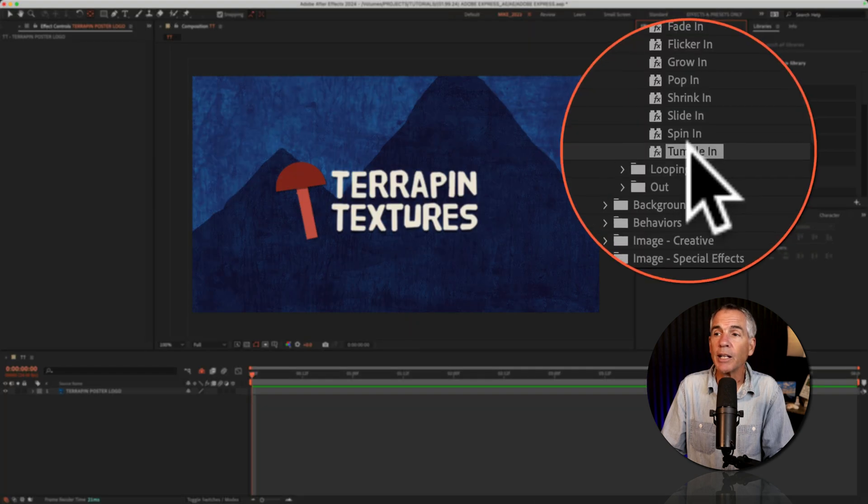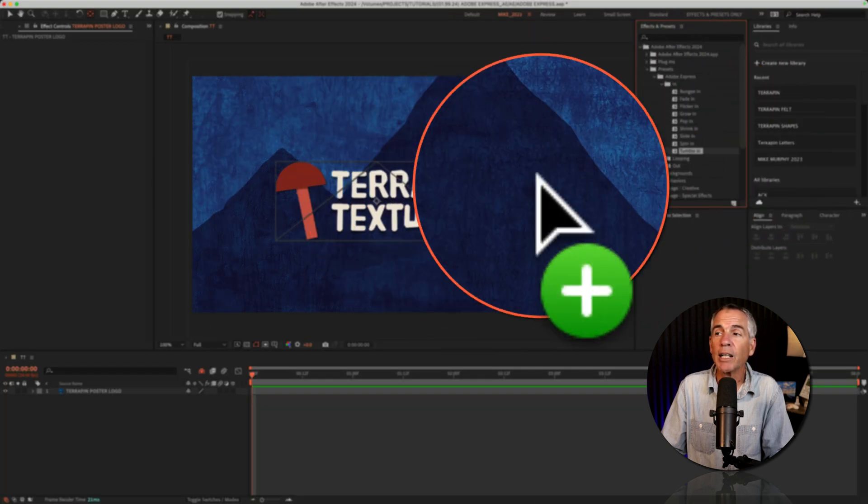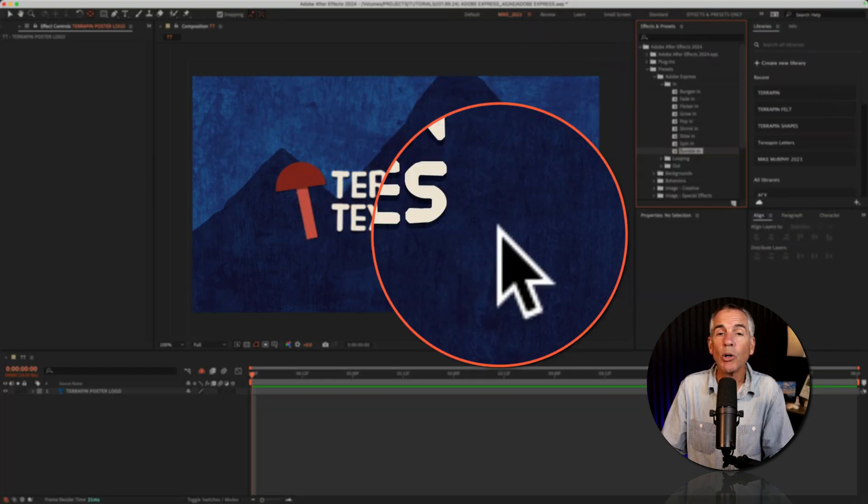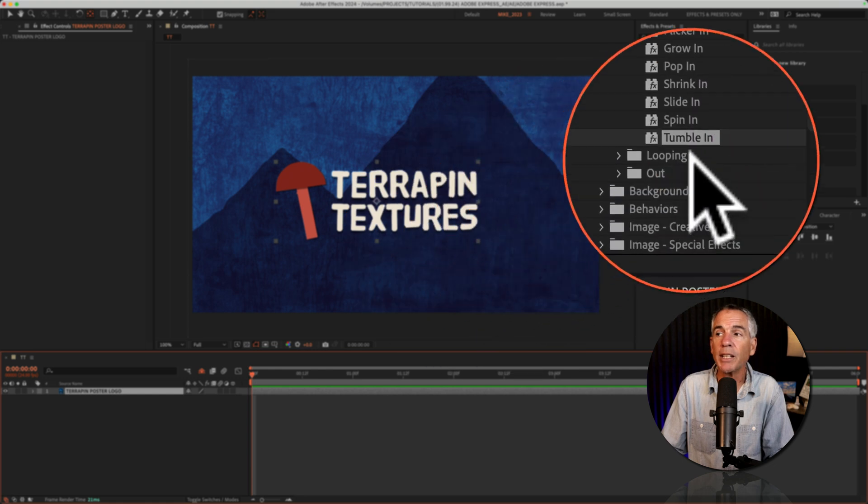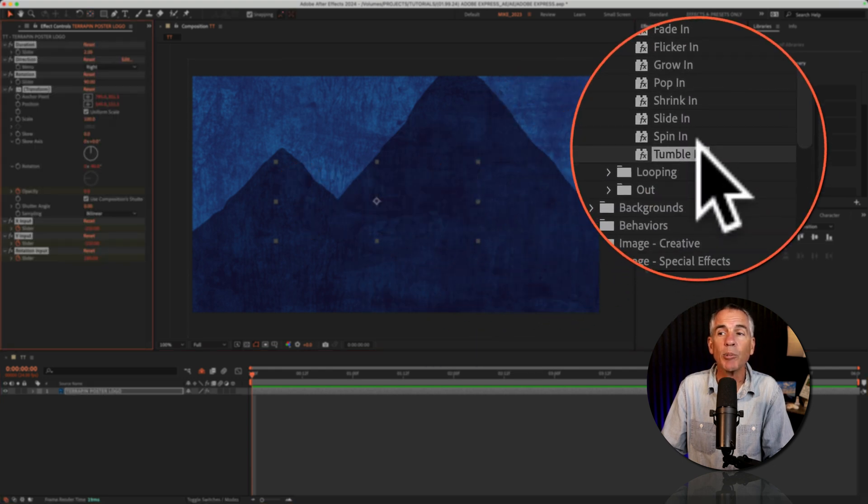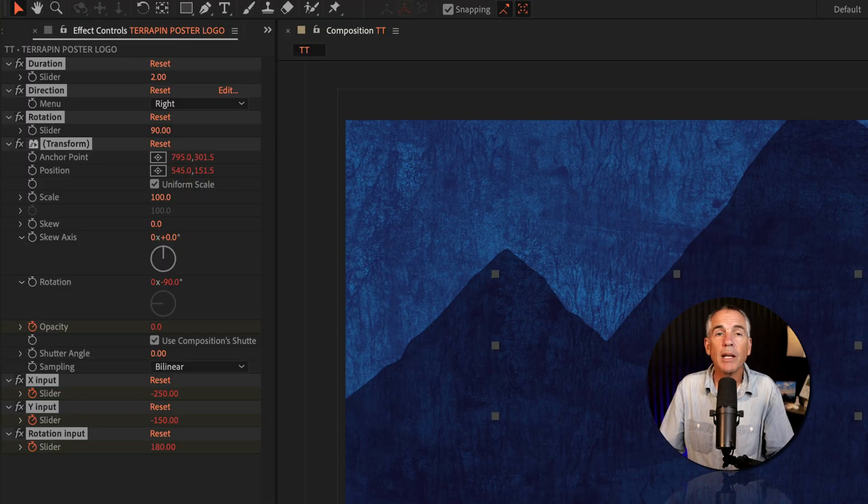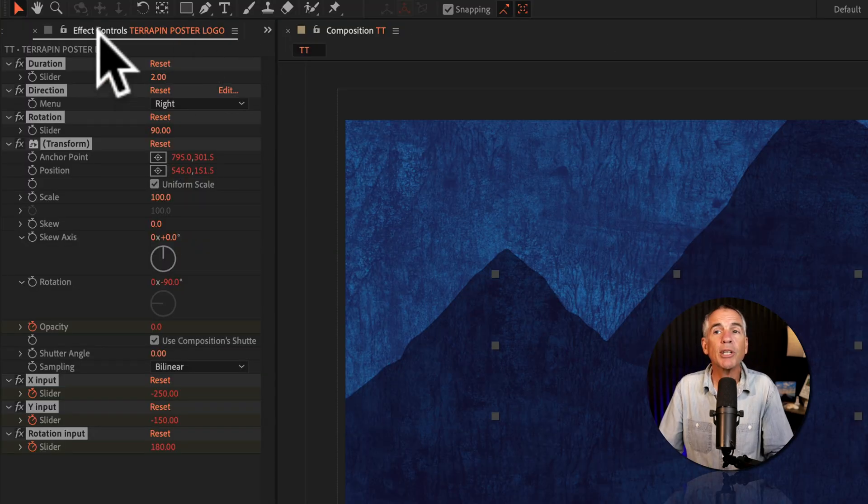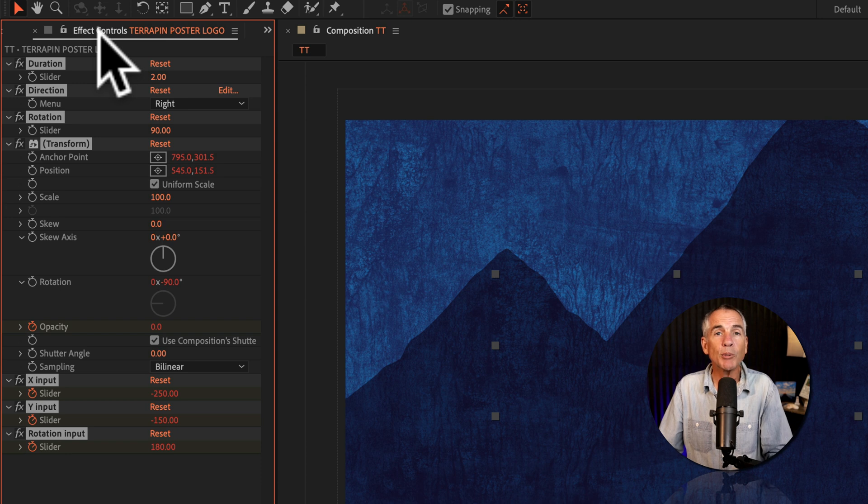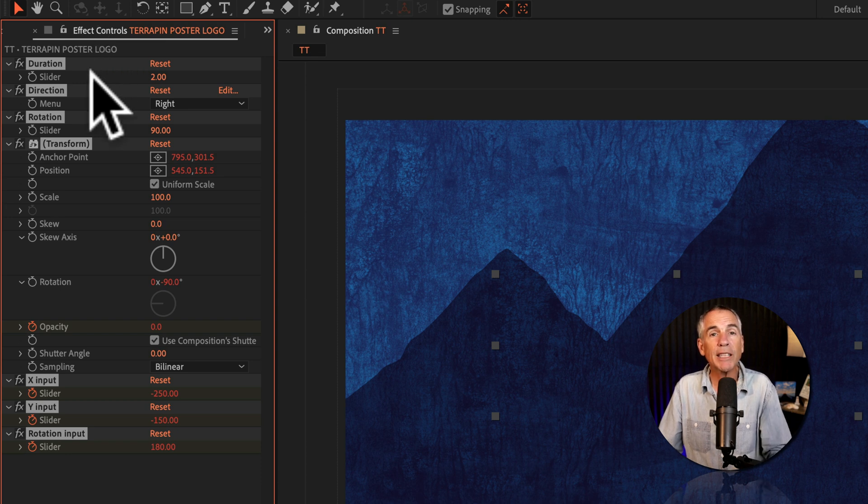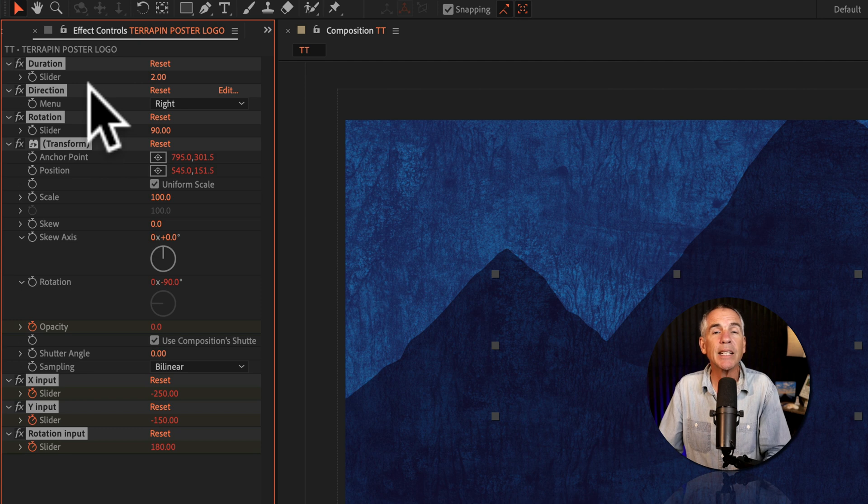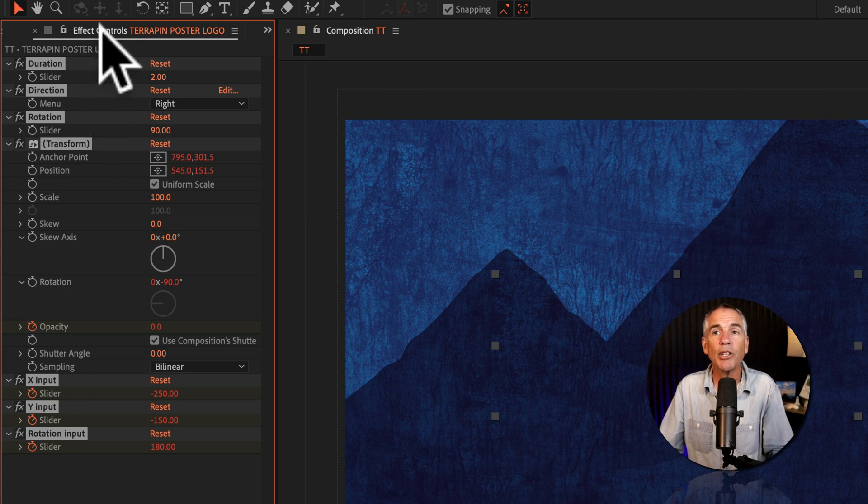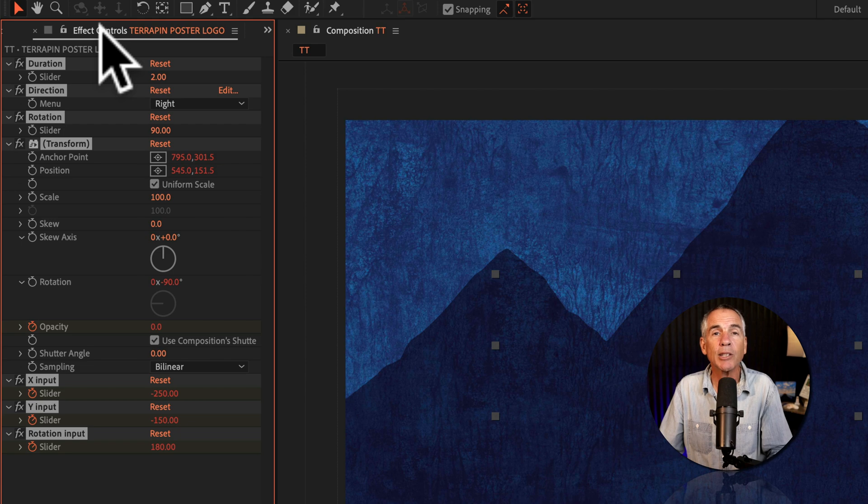Now I can just drag it right onto the logo, or if you have a layer selected, all you need to do is double-click to apply it. Then if you go to the effect controls panel, this is going to show you the recipe for that preset, which as you can see contains a whole bunch of properties, and you'll use the effect controls to fully customize and control the preset.